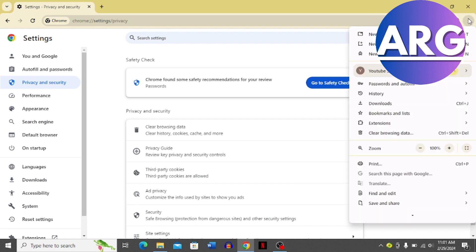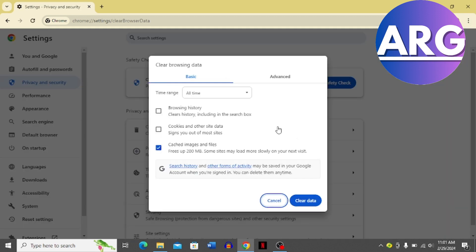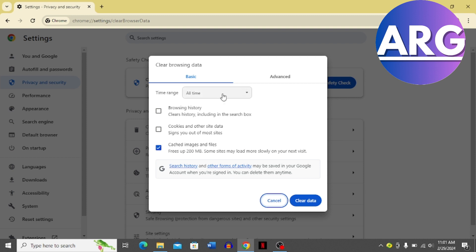dots on the top right corner, and then choose the 'clear browsing data' option. It's going to load this page for you. In this page, you have to come to the time range and choose 'all time.'